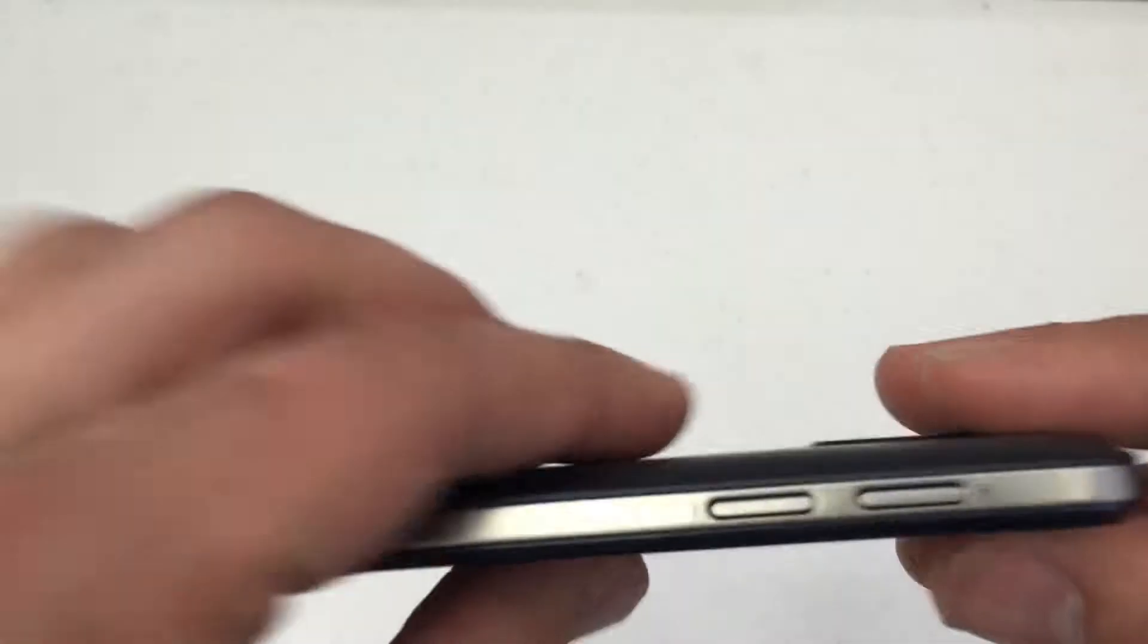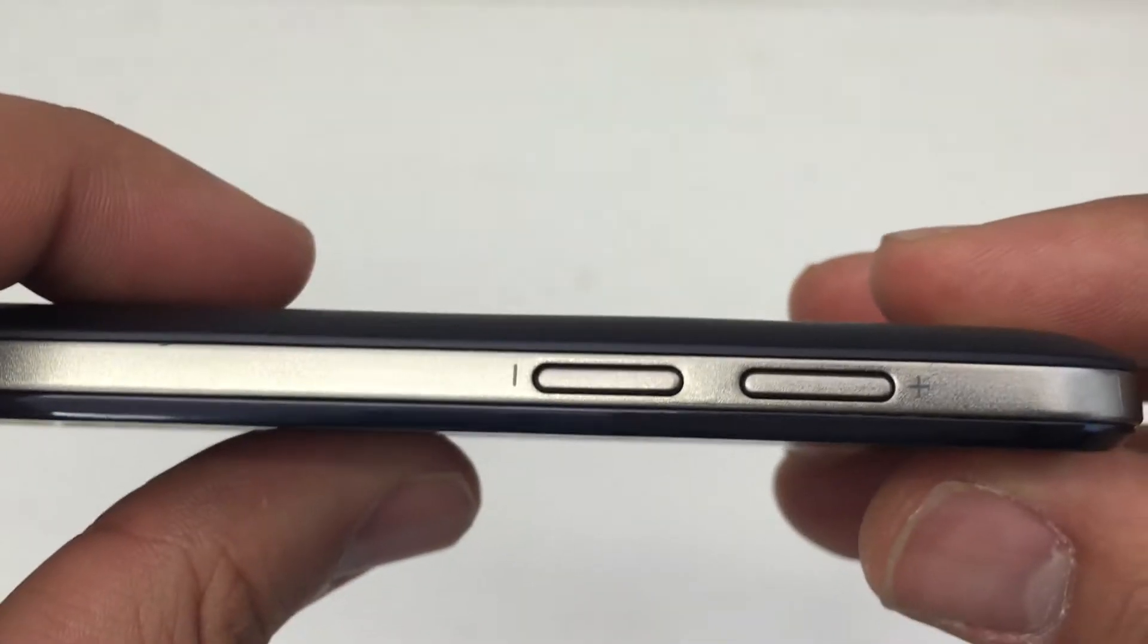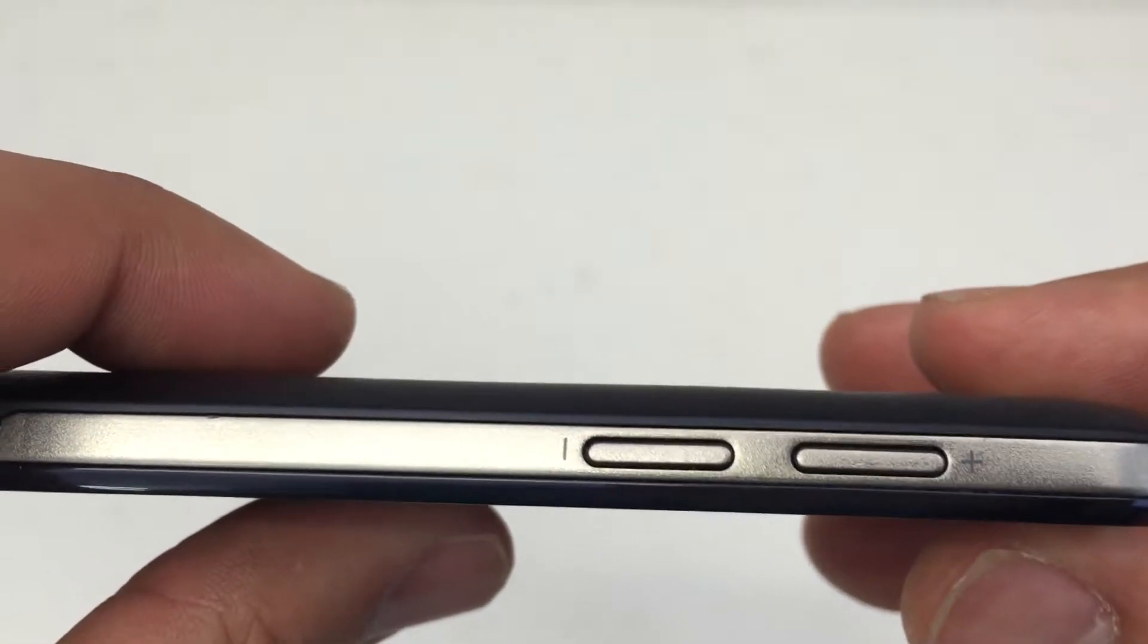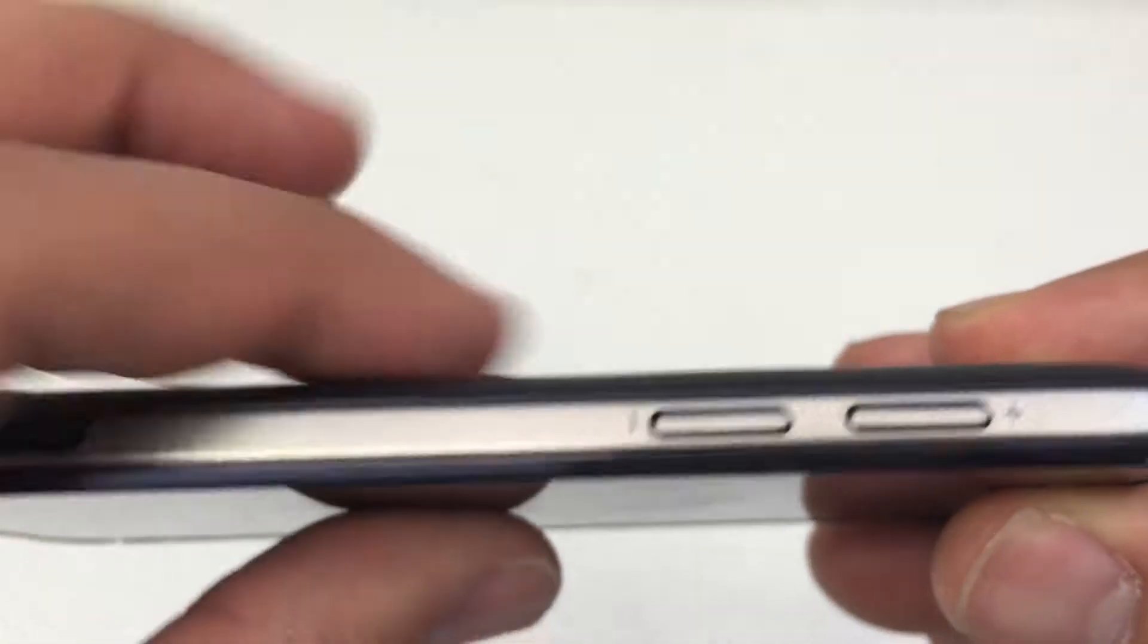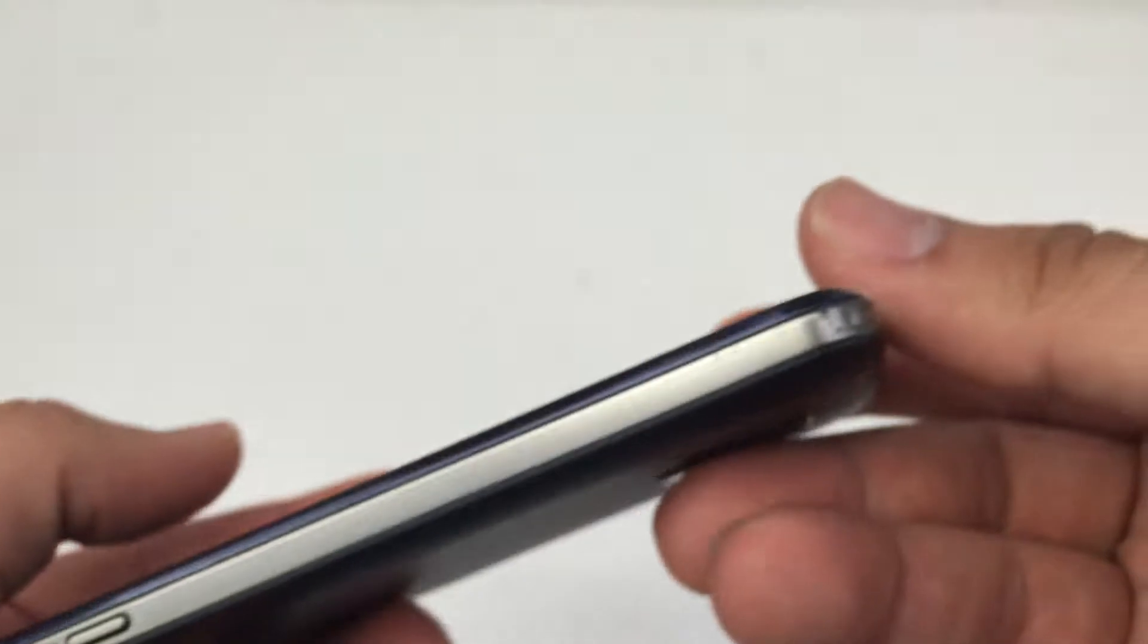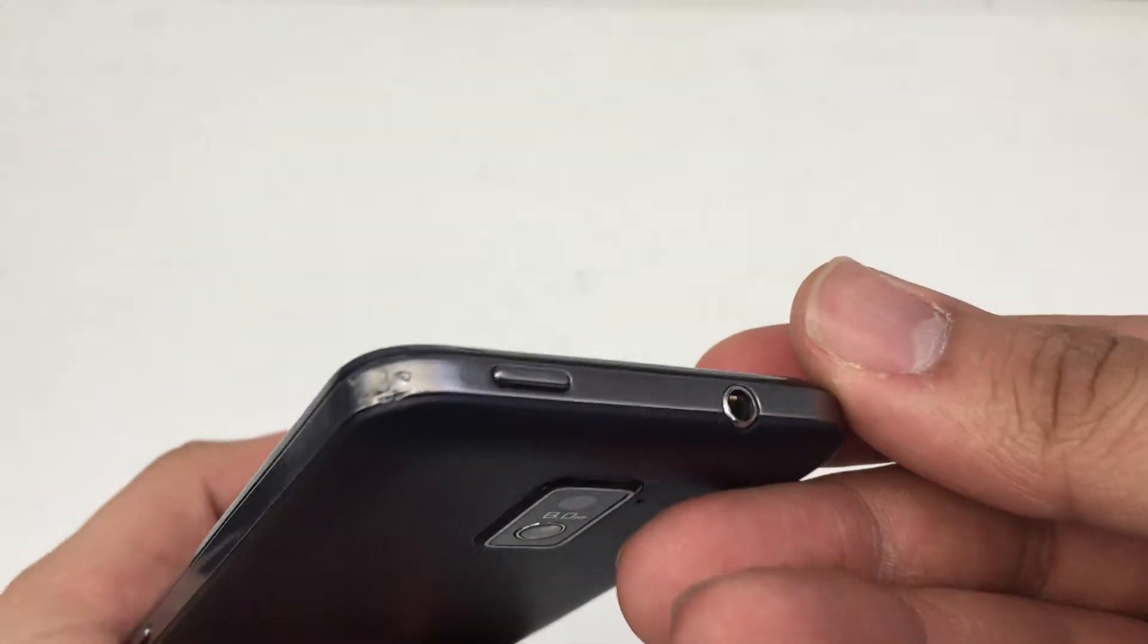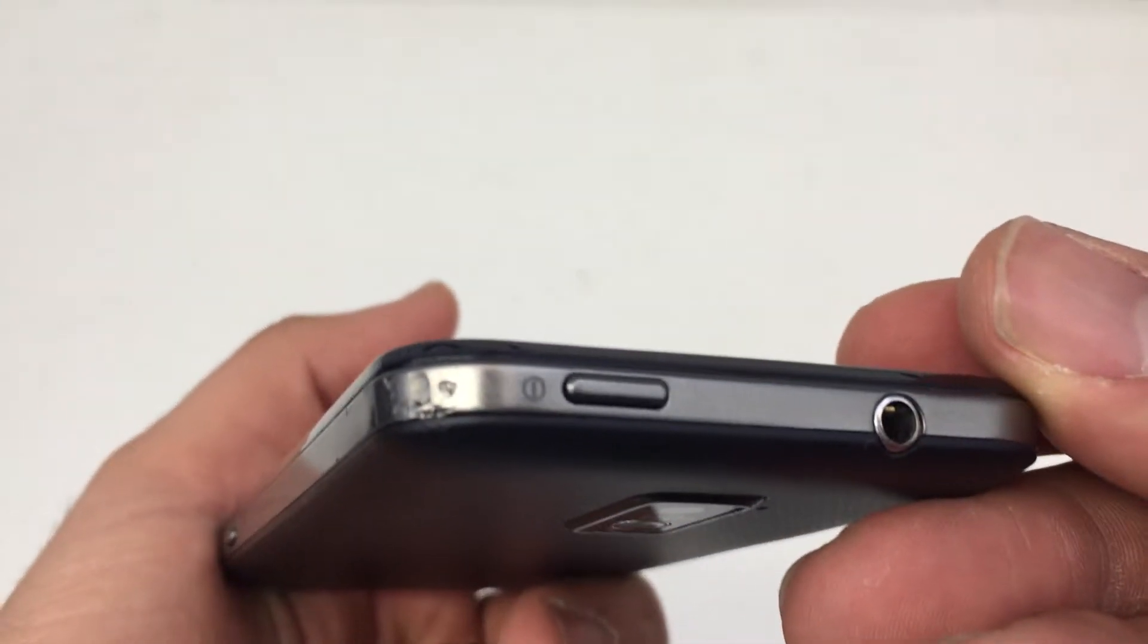The first thing you'll do is look for the volume up and down key, which is on the left side of the phone. You see the plus and the minus side, and also the power button, which is going to be here at the top.